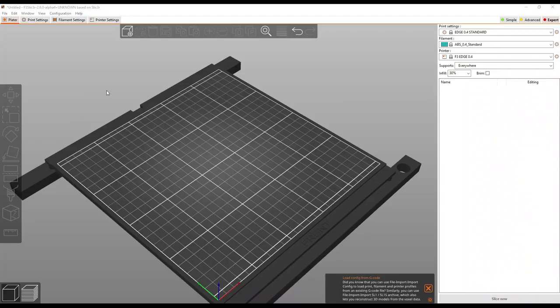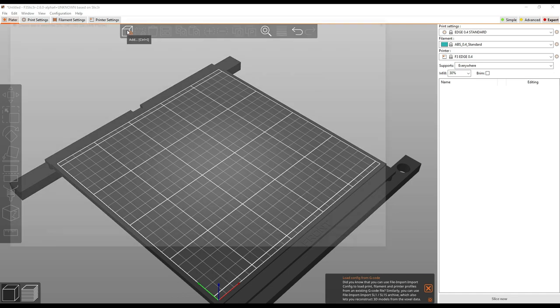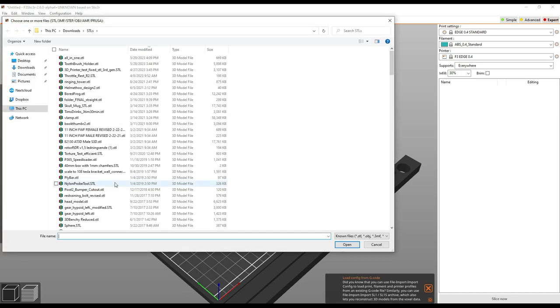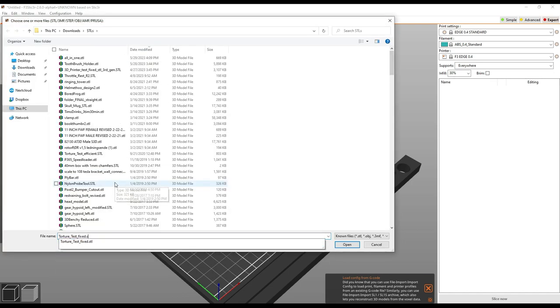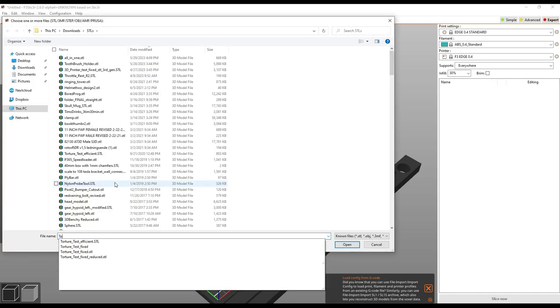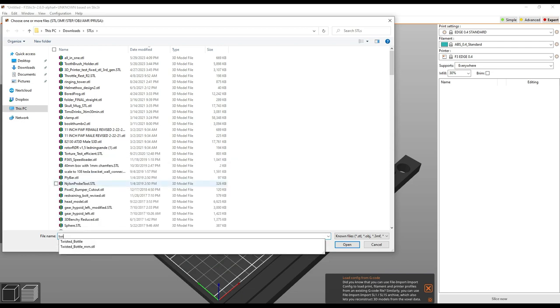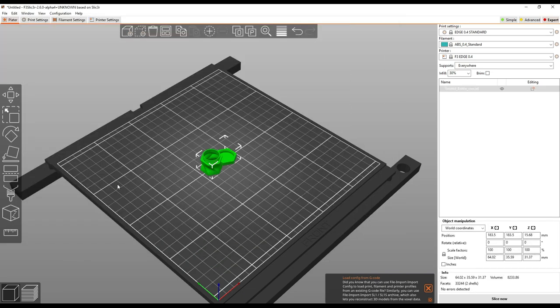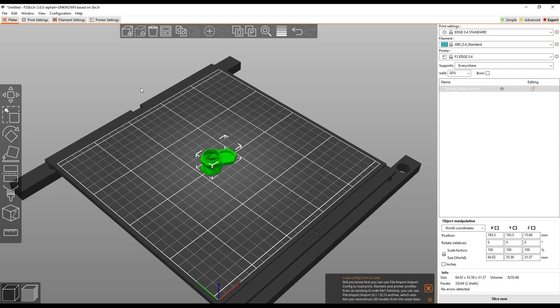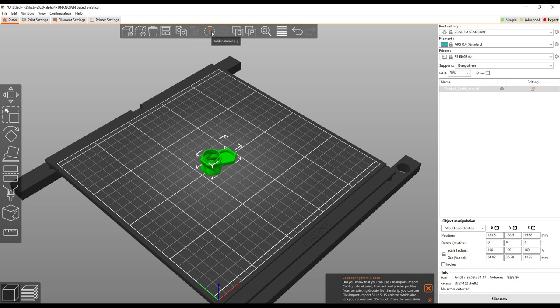So, to bring in a 3D model, you can click on this button here, and we'll just bring in... Okay. So you've got your... A few things now. A few different options. You have some options up here to delete, delete all, arrange, copy paste, that sort of thing.